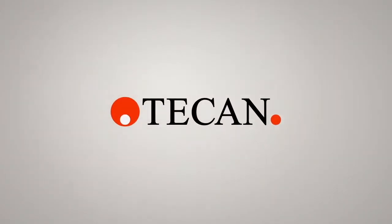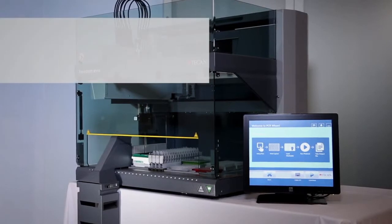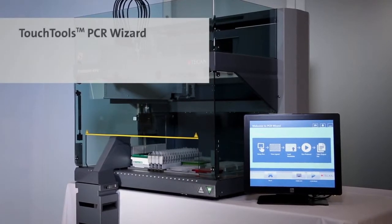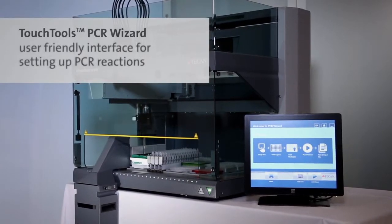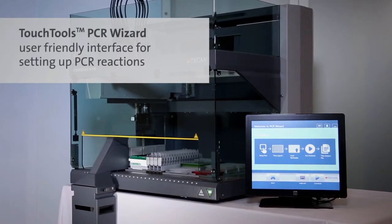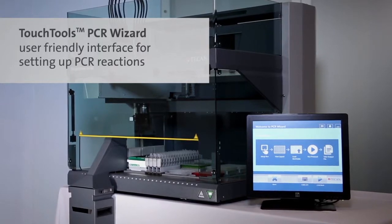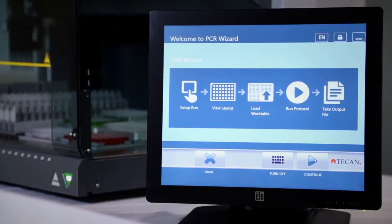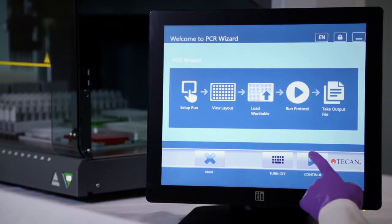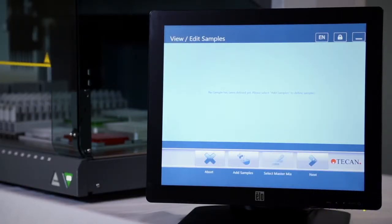Is your PCR reaction setup too time-consuming and complicated? TECAN's TouchTools PCR Wizard is your simple one-stop solution for PCR, RT-PCR, and multiplexed PCR setup.